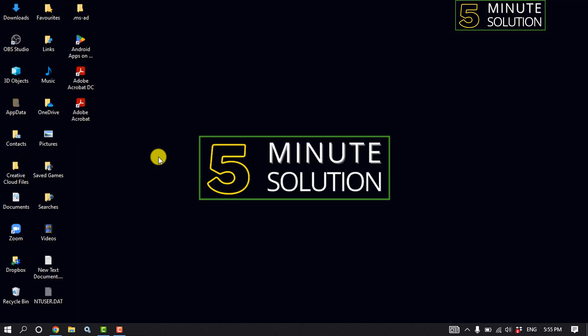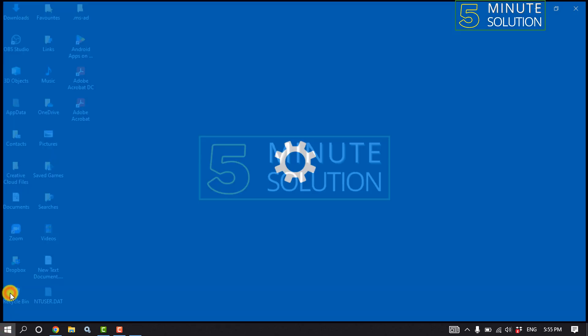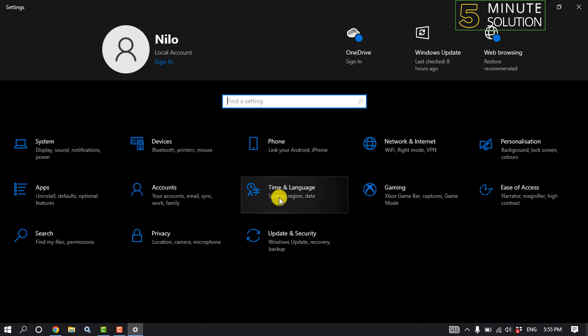And the second solution is we need to set time and date automatically. So for that, again open settings and click on time and language.